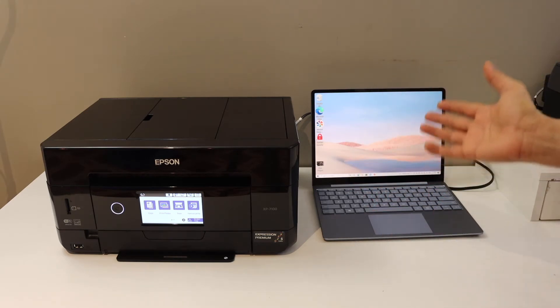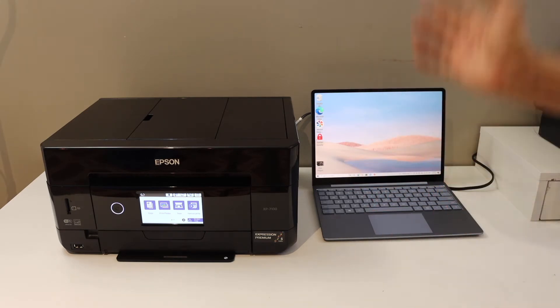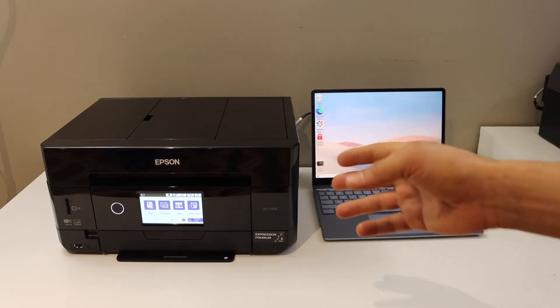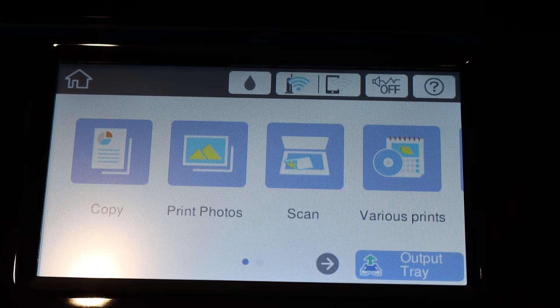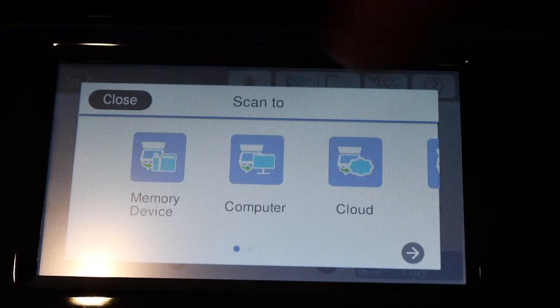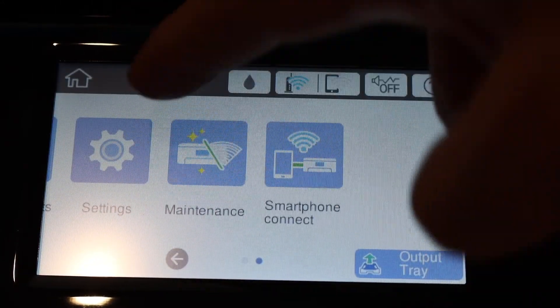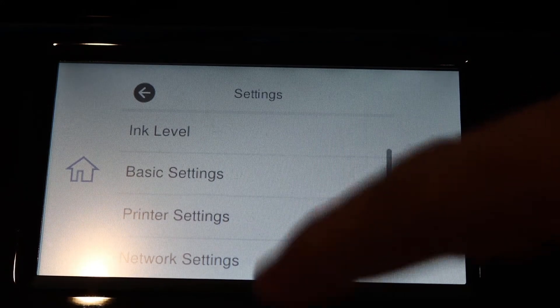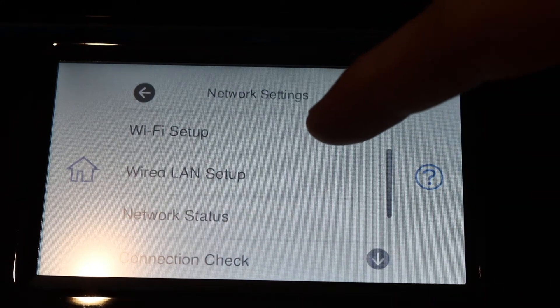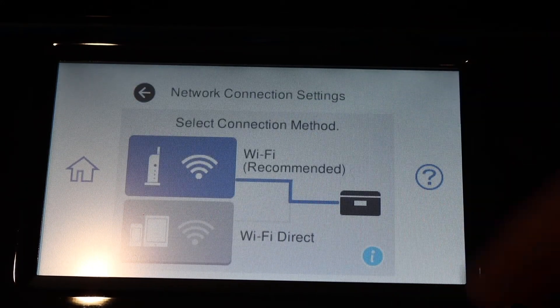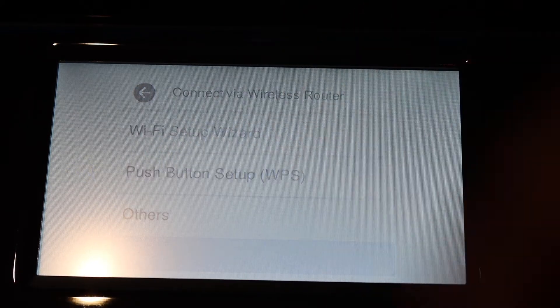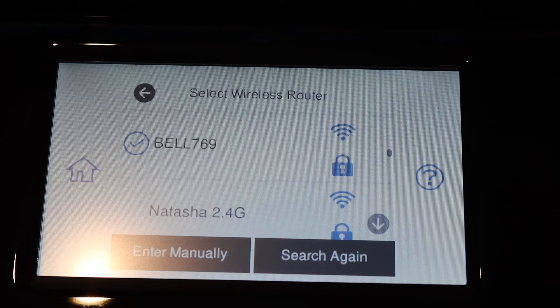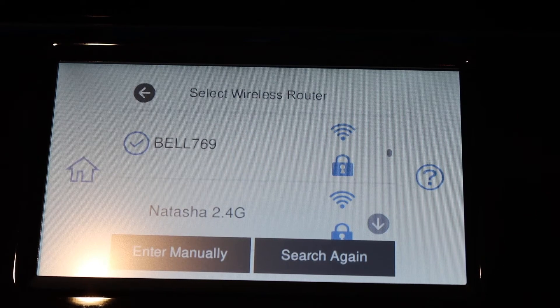Laptop for wireless printing and scanning. Let's go and do the setup on the printer screen. On the printer select Settings, scroll to Network Settings, Wi-Fi Setup, select Wi-Fi Recommended, Wi-Fi Setup Wizard. It will show